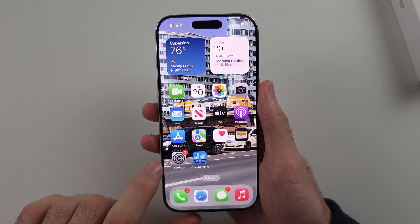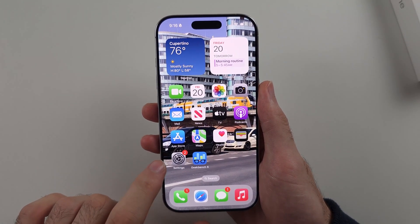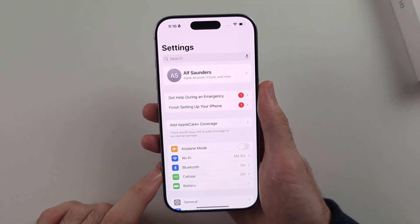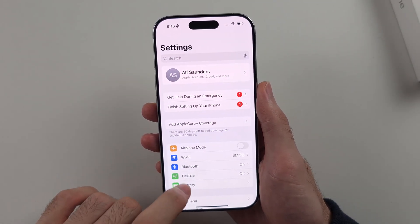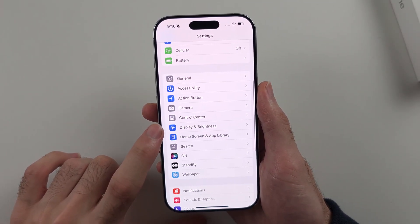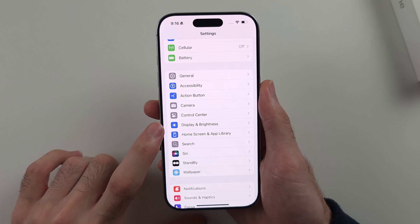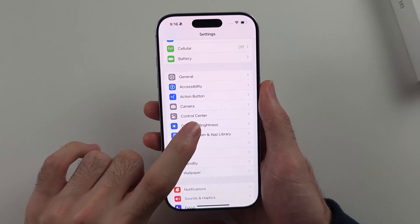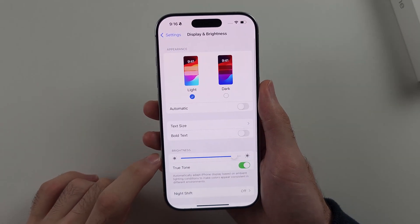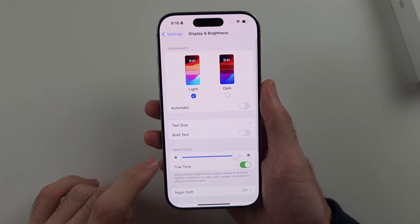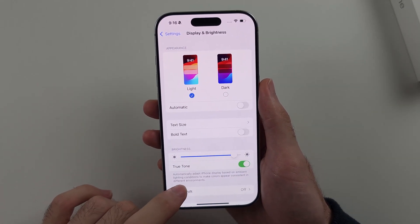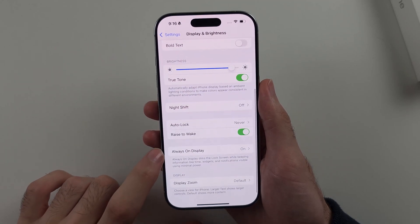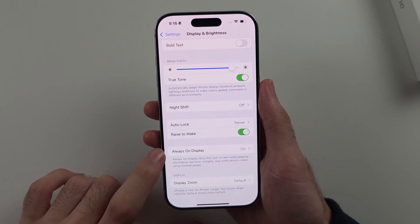Start by opening Settings, then scroll all the way down until you see Display and Brightness. Then scroll all the way down until you see Always On Display.